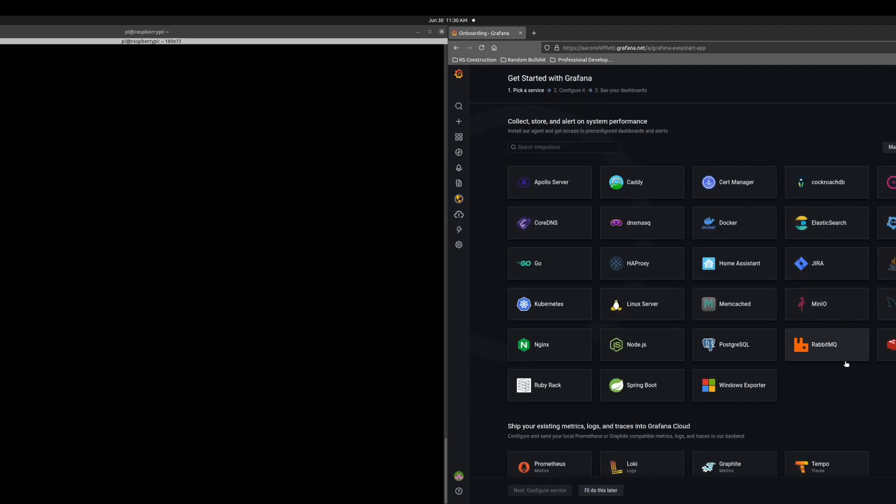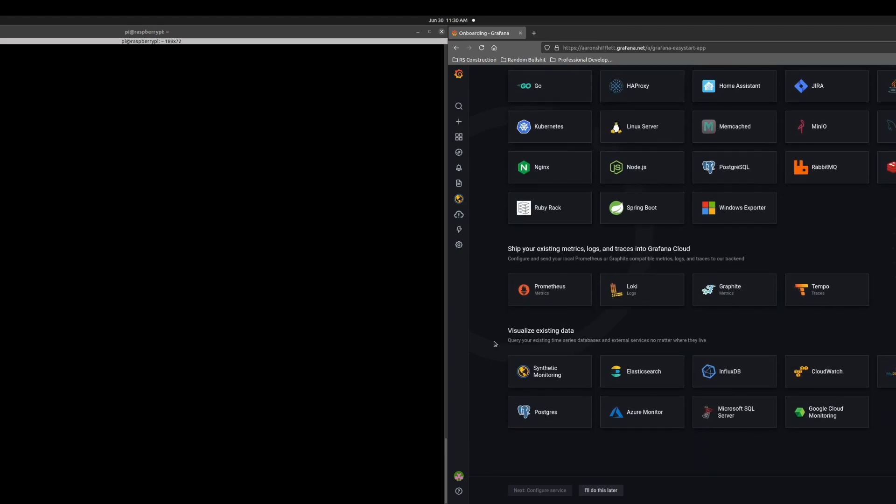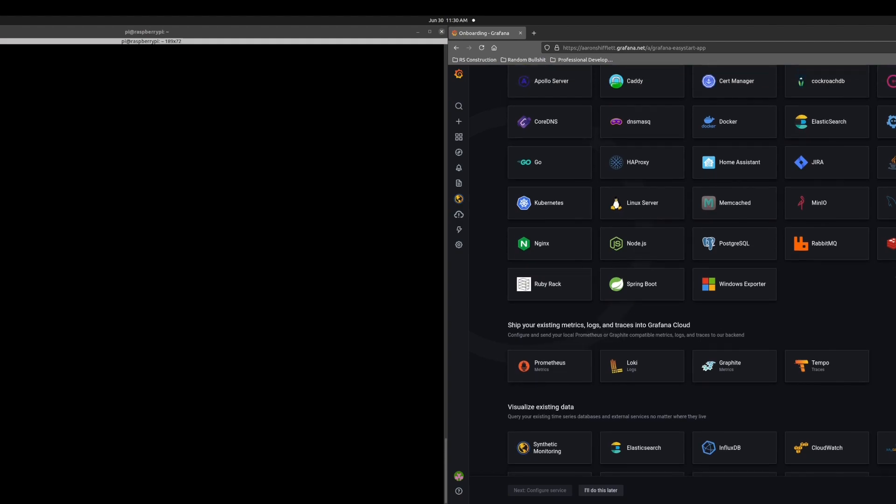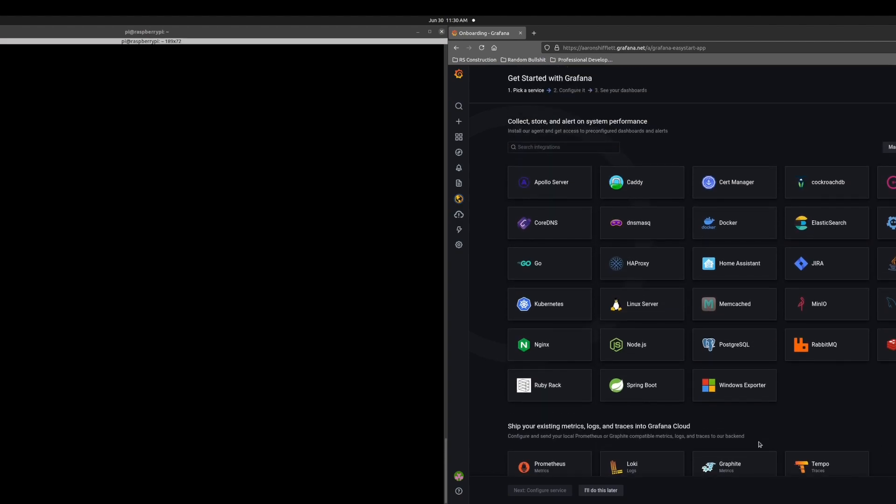Here are all of our integrations. These are some most common ones. You can search here if you'd like. Here are some other products that we do offer, but today we're going to focus solely on Postgres. So I'm going to click on the Postgres icon.